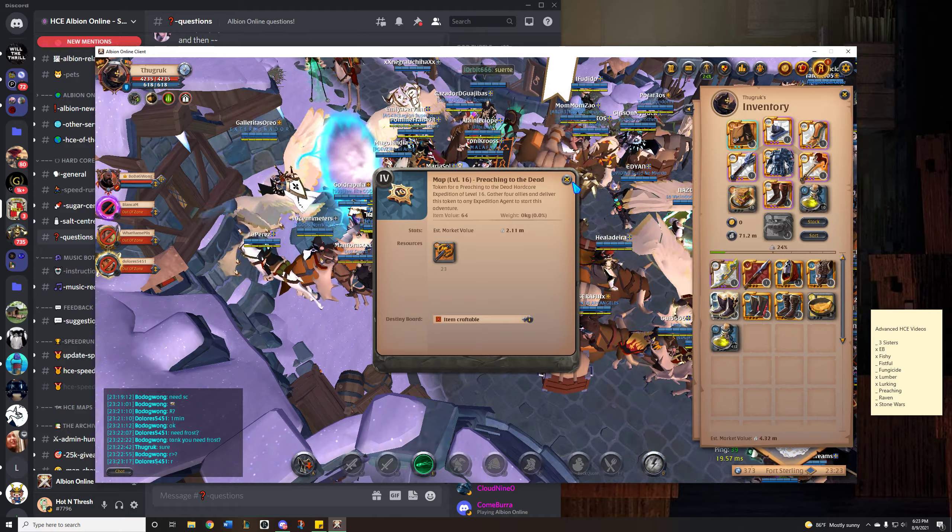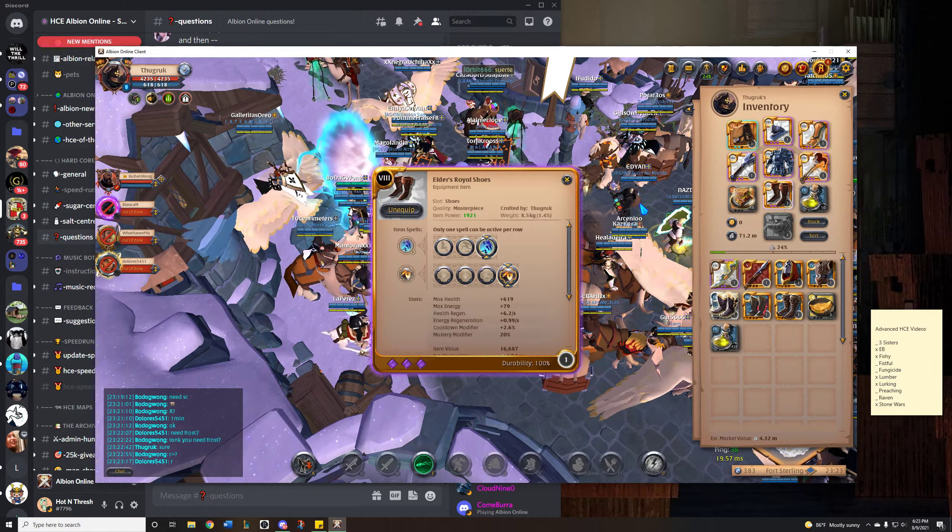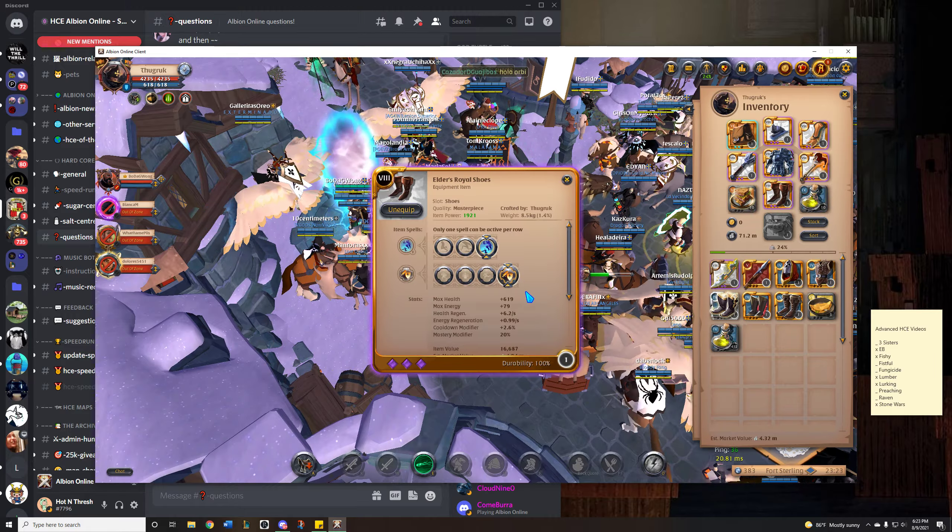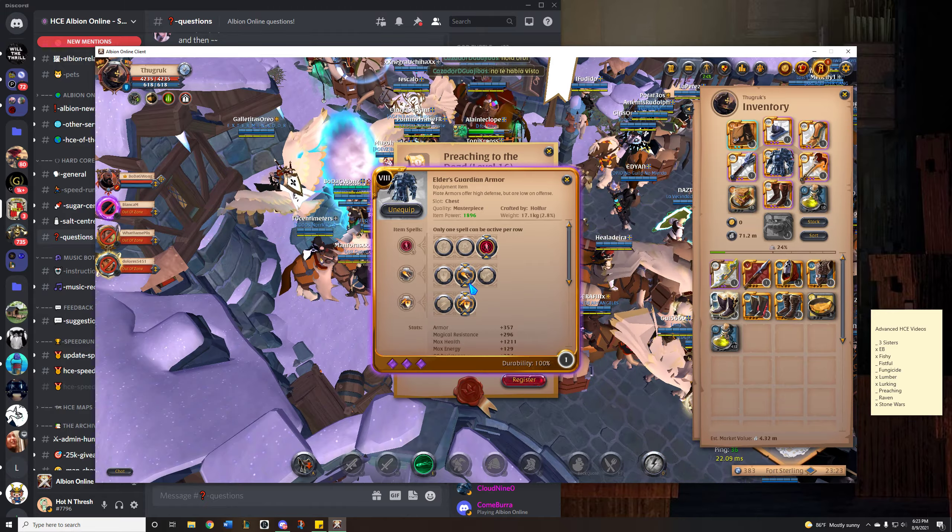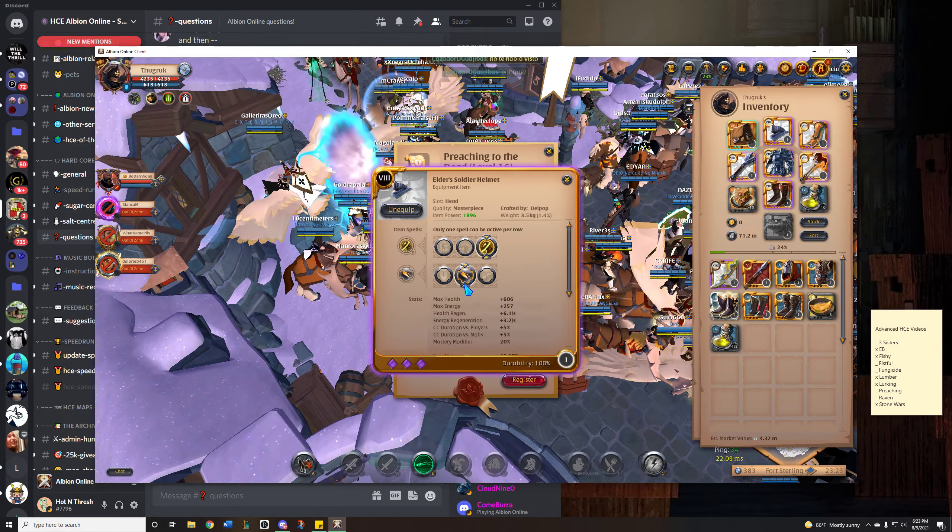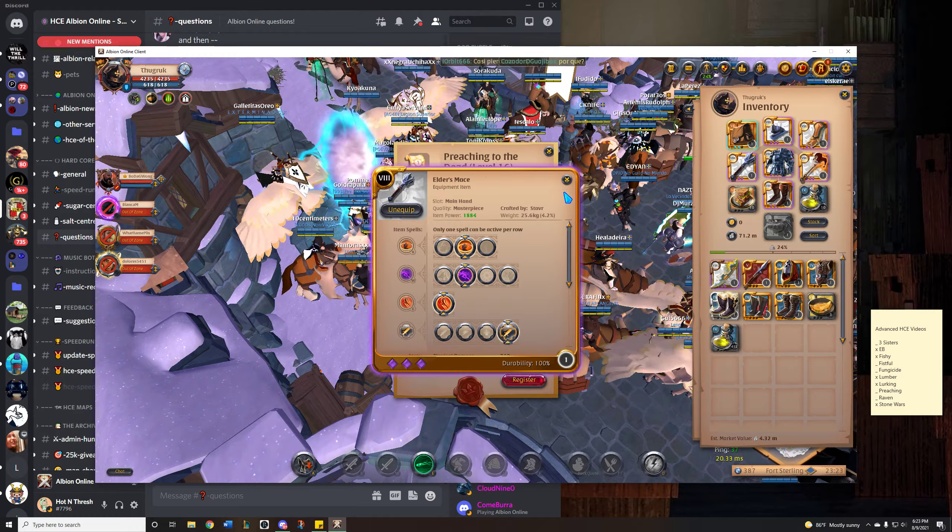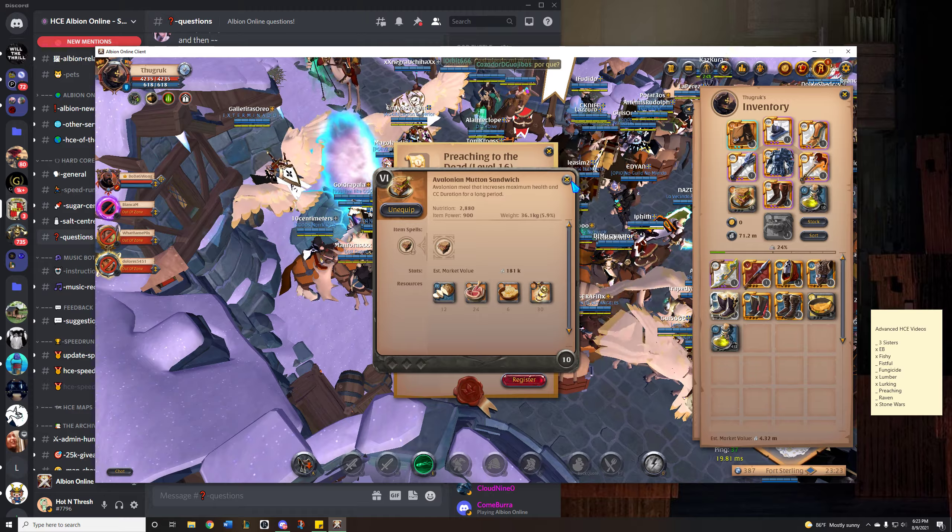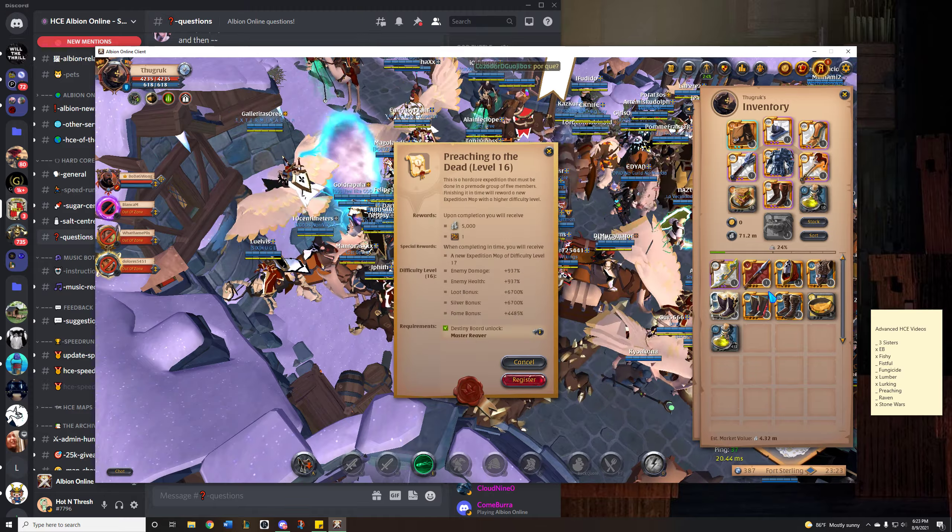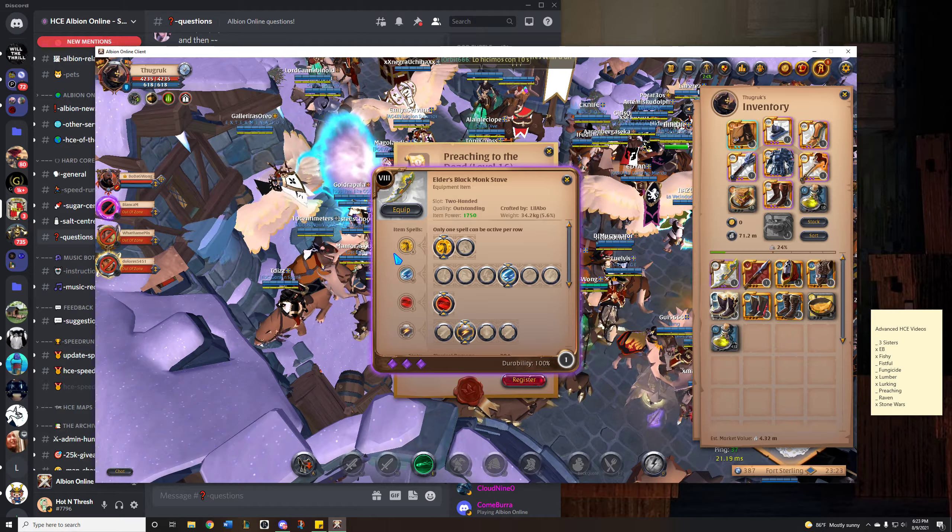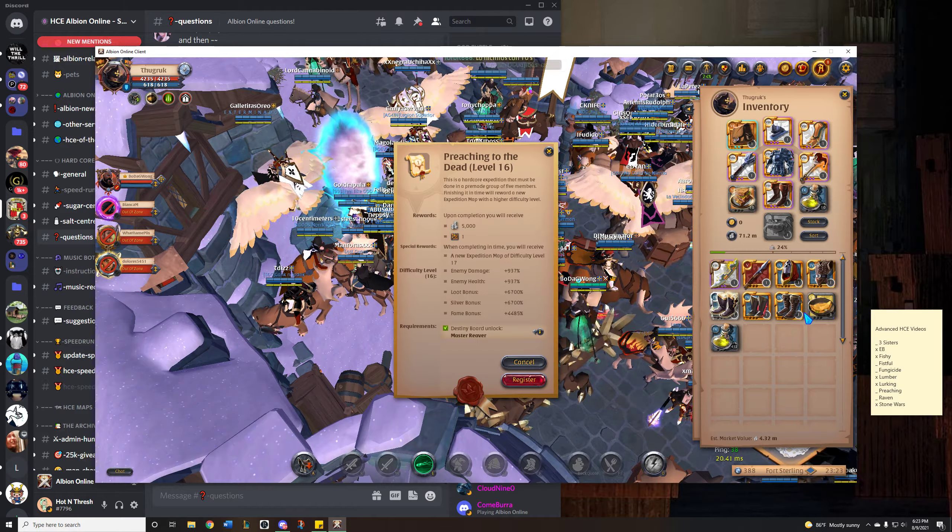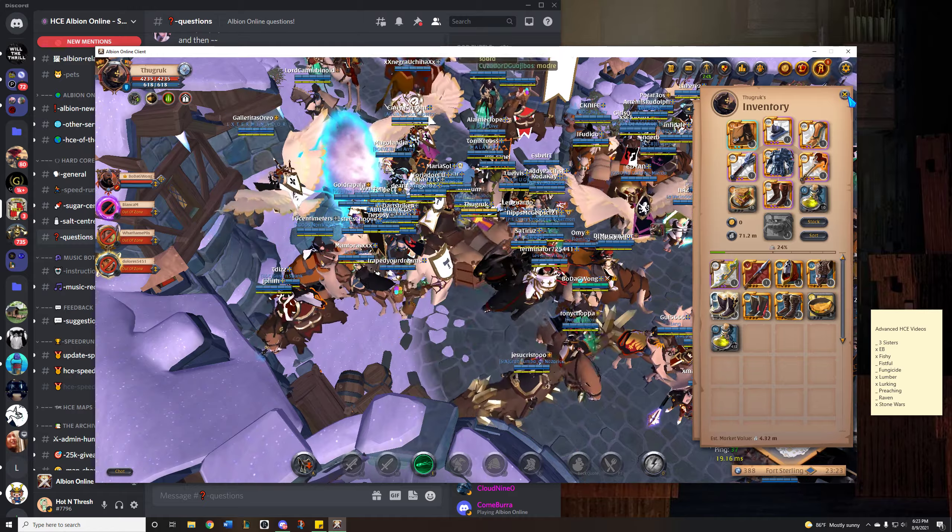Just be aware of that while you're watching the video. On the boots I have cooldown passive and CC passives on the helmet and the chest along with the mace. I'm using Avalonian mutton sandwiches for mob clearing and I'll swap to omelettes for the boss. I'm bringing a BMS for the boss and I'm bringing a standard skip set as well.